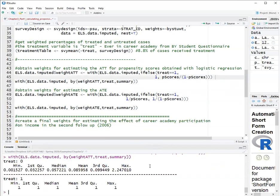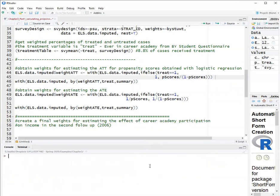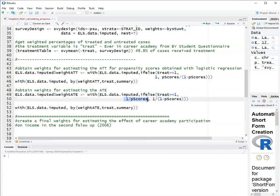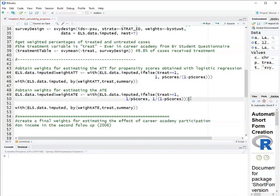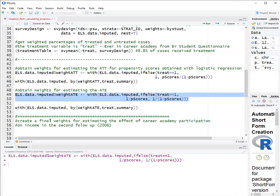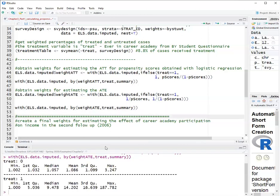Now we'll clean the screen and we'll compute the weights for the average treatment effect, the ATE. These weights, if treatment is one, the weight is one divided by the propensity scores. If the treatment is zero, so not treated, the weight is one over one minus the propensity scores. So the weight is the inverse of the probability of the condition received by the individual. Run this. And then ask for a summary. And here I have for the untreated, the weight is between 1.002 and 3.25. And for the treated, the weight is between 1 and 187.782.